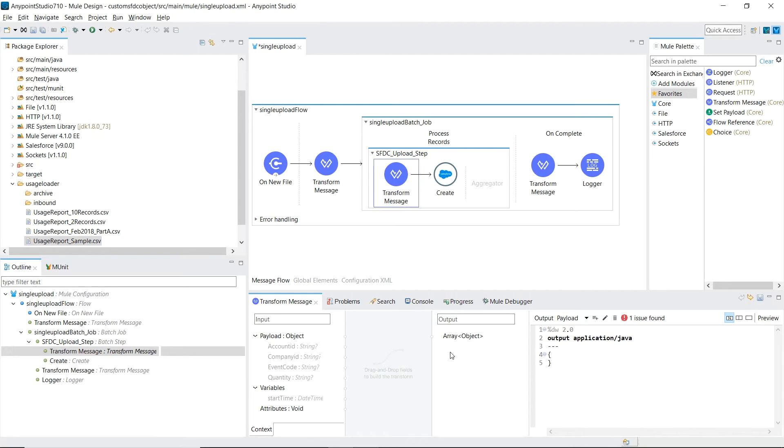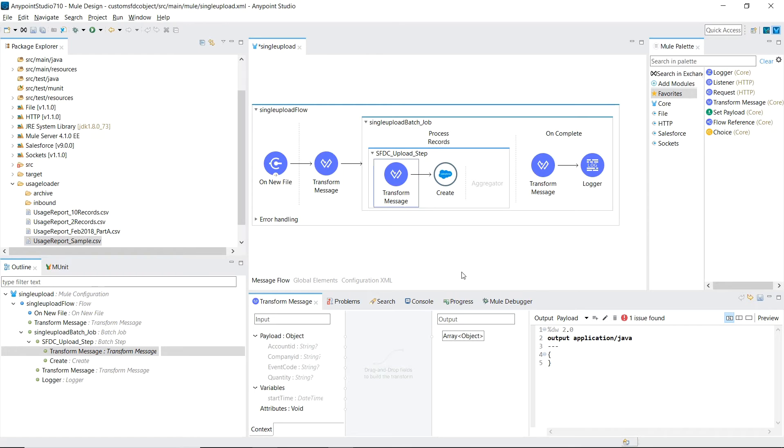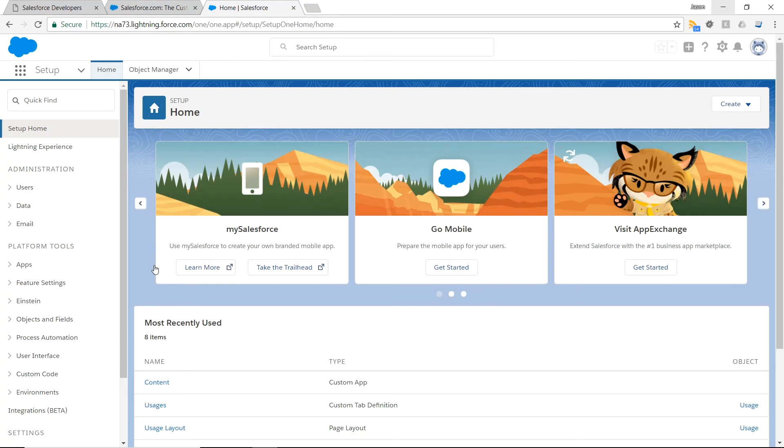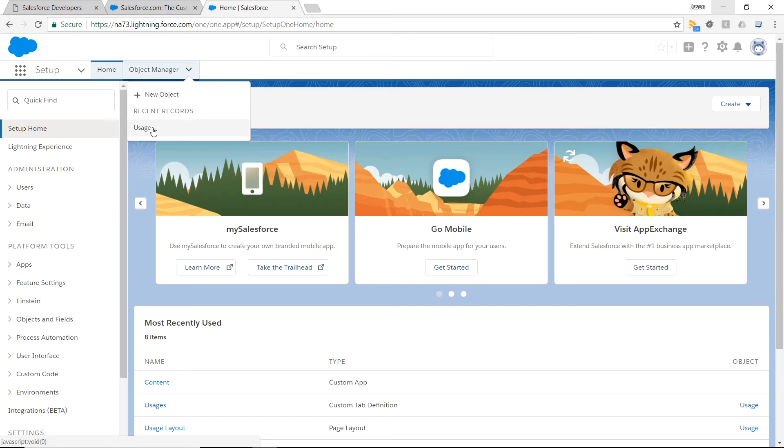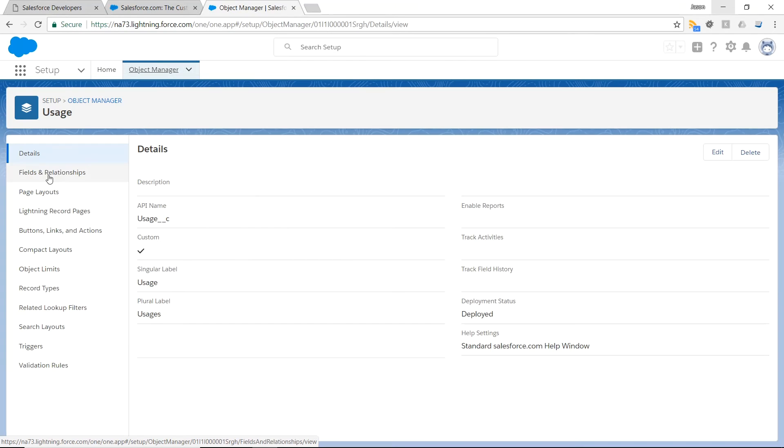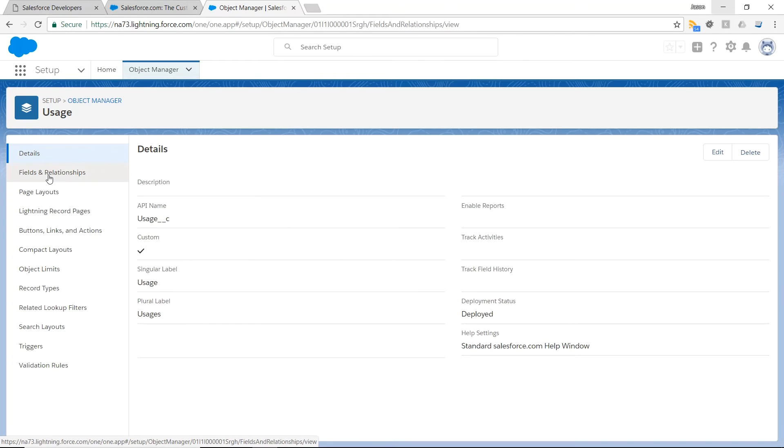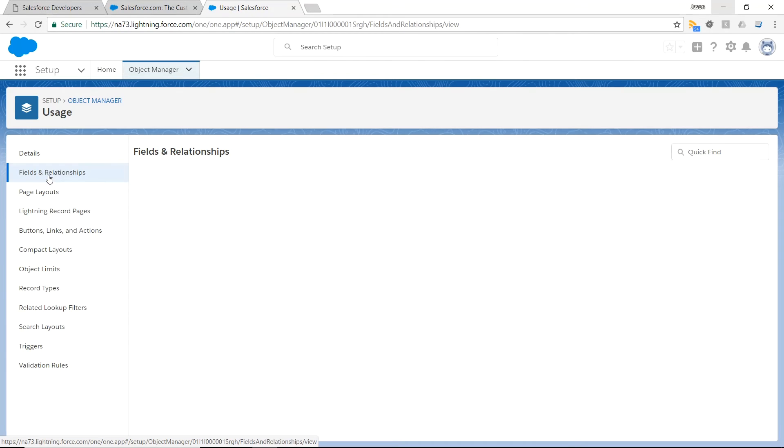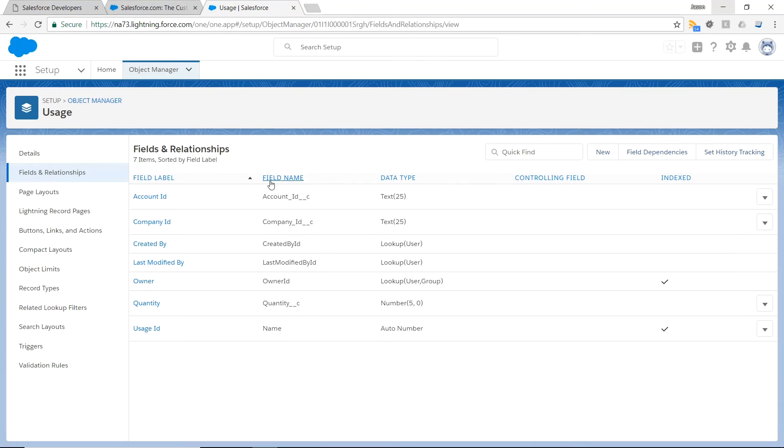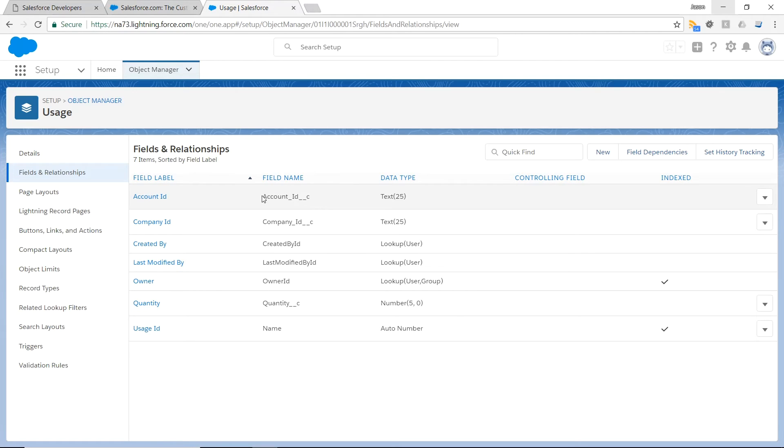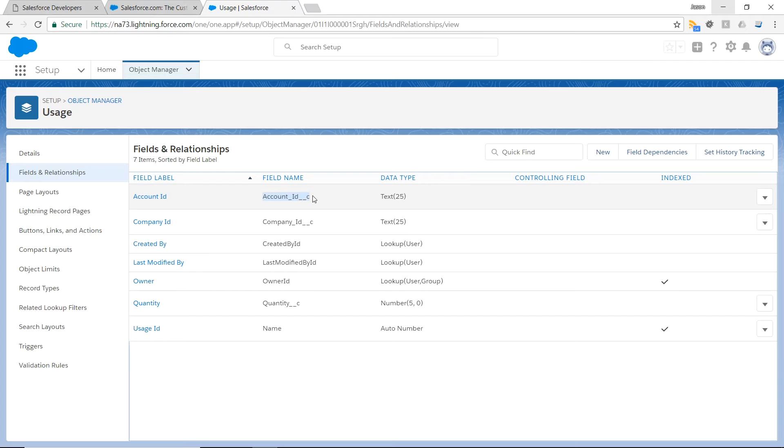The tricky part here is in our output panel, we don't have the metadata for the usage object, so we can't really drag and drop fields to build the transformation. What I do to get around this is to go back into Salesforce and pull up our usage object definition. Go to fields and relationships, and here under the field name column, you'll have specified the keys that are needed for the key value pairs when creating the Salesforce object.